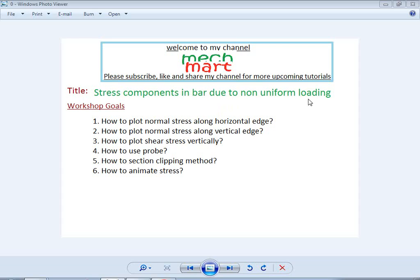In the previous workshop, we performed simulations on a bar and related the stress components in a bar due to uniform loading. We found that all stress components were zero except the stress component along the applied direction of load. For non-uniform loading, we will see that it will not happen like that — besides normal stress, shear stress components will also exist.